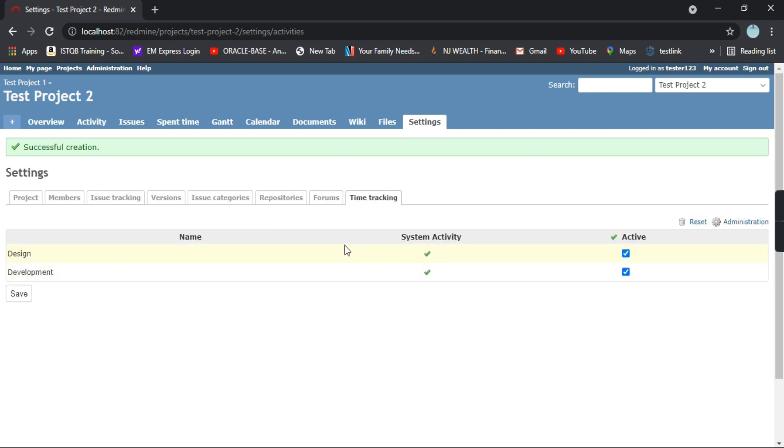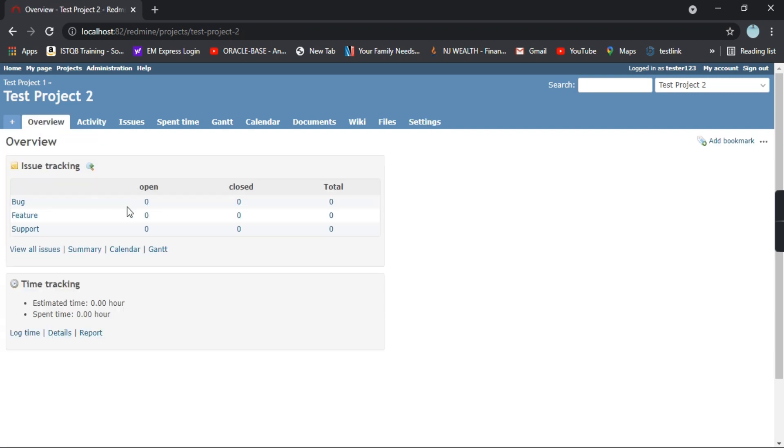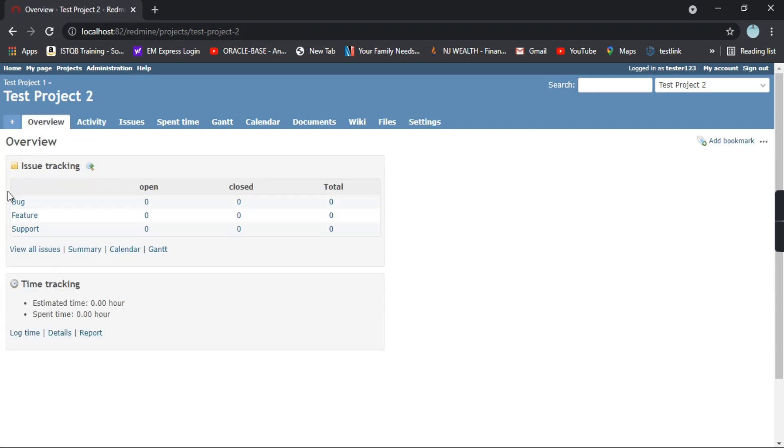How much time or the activity in design and development you have spent, that will be present in this project. We have created a project successfully and we don't have any of these listed out in this project.